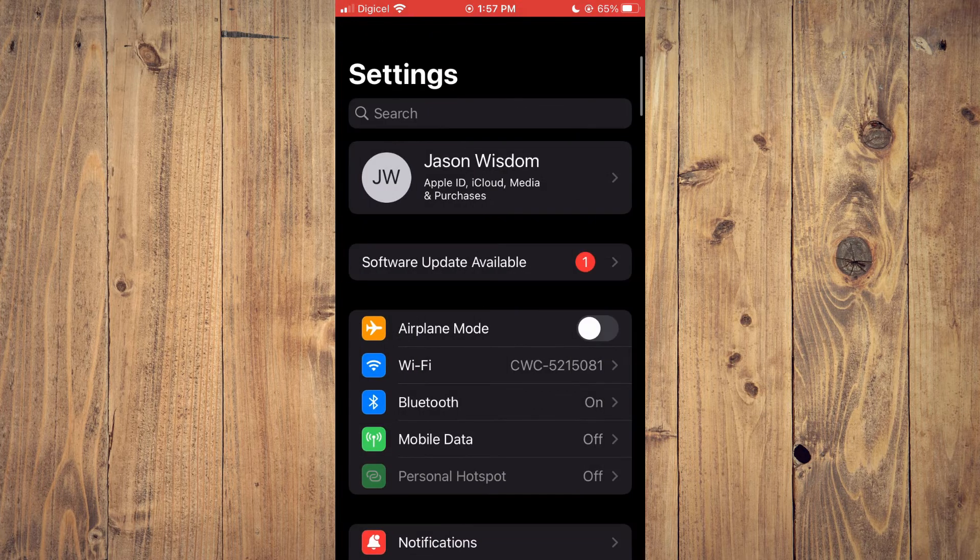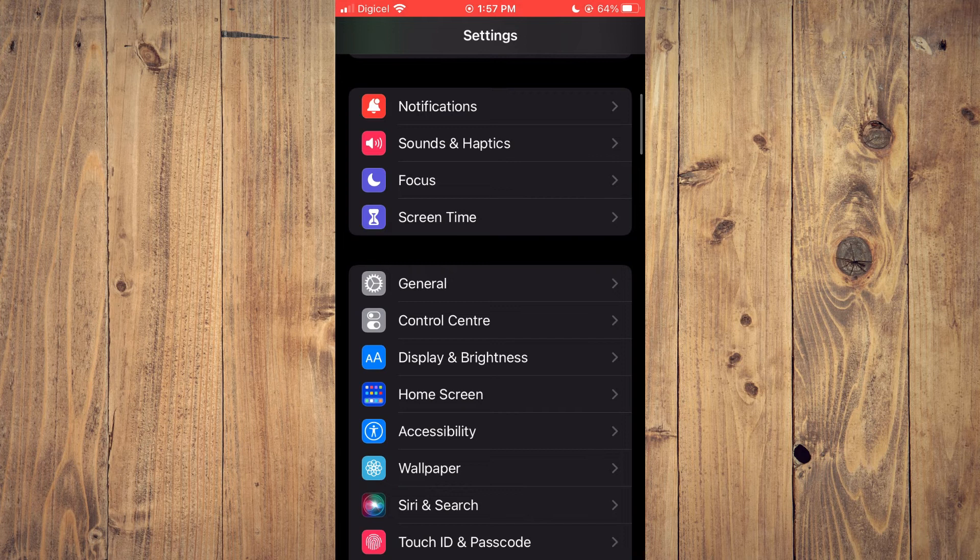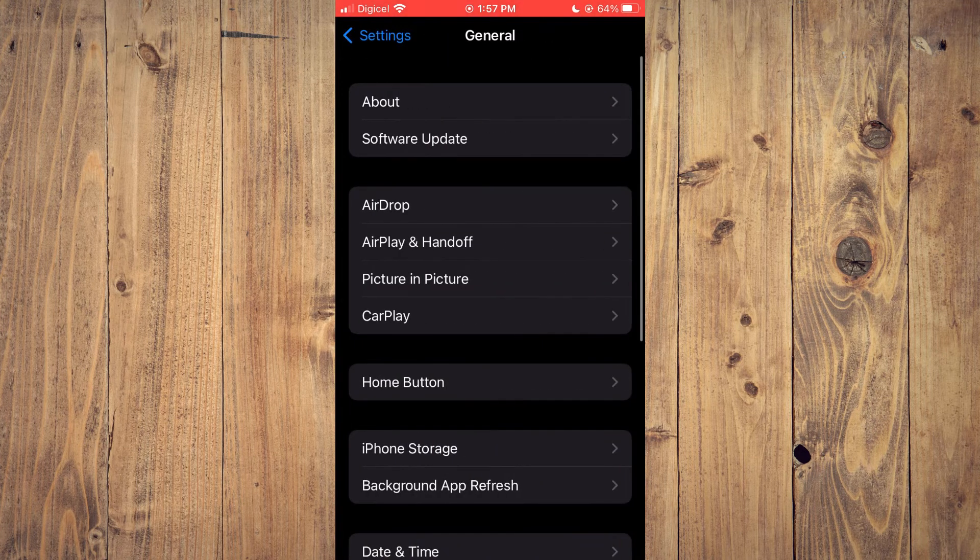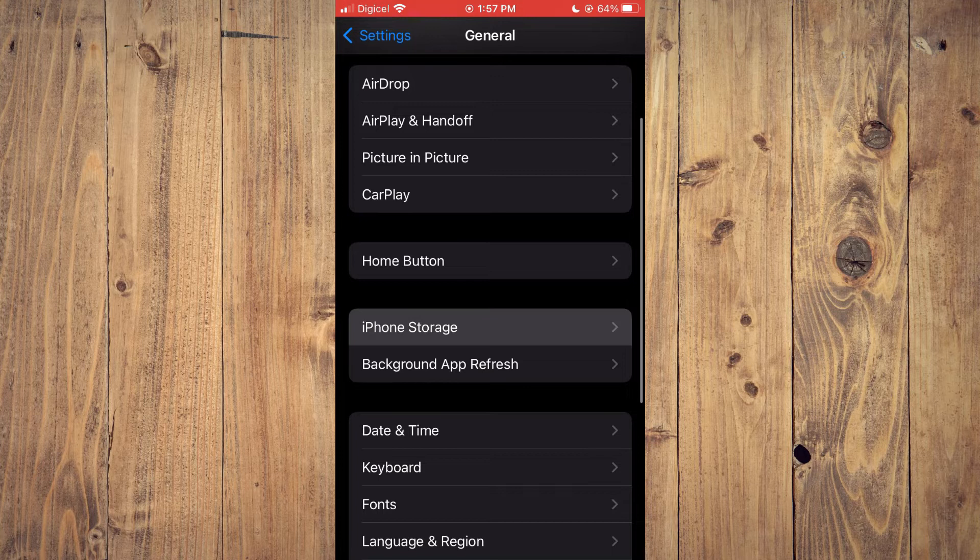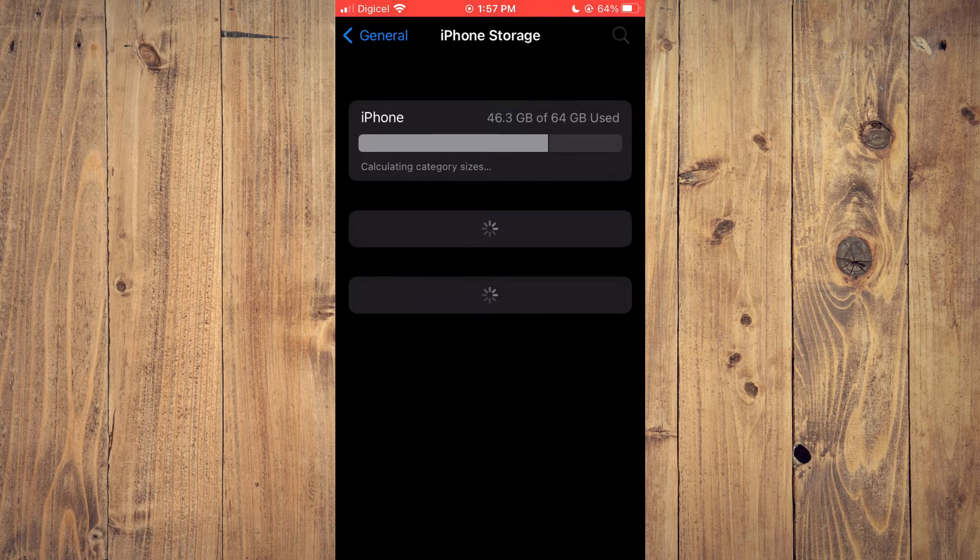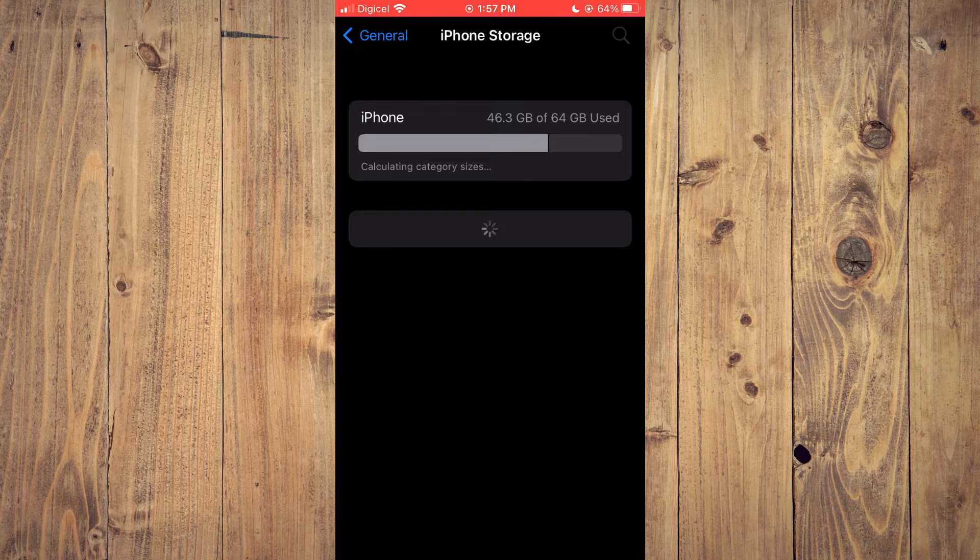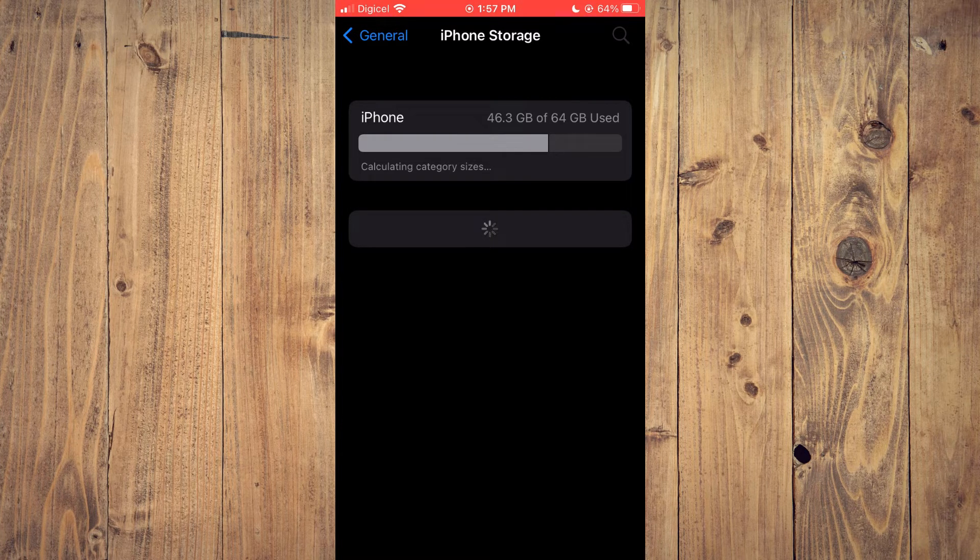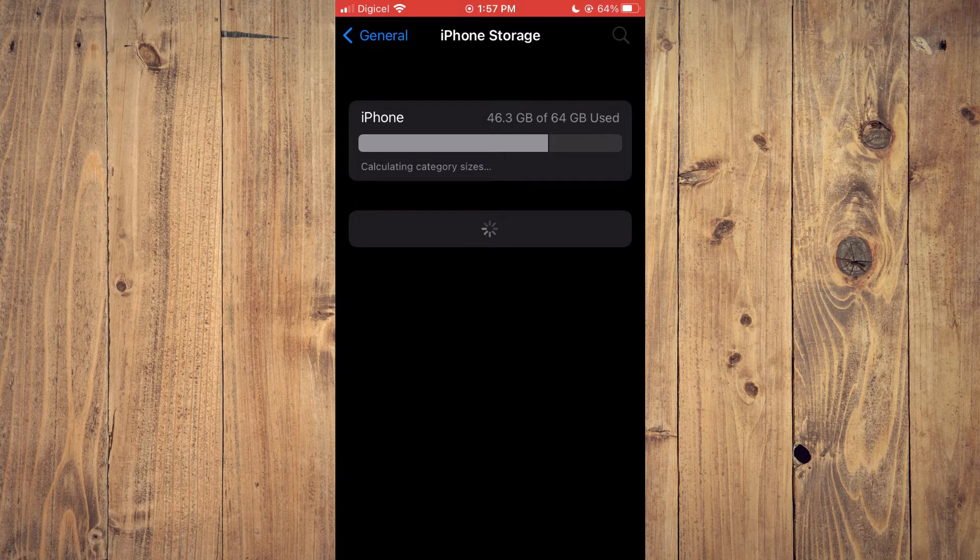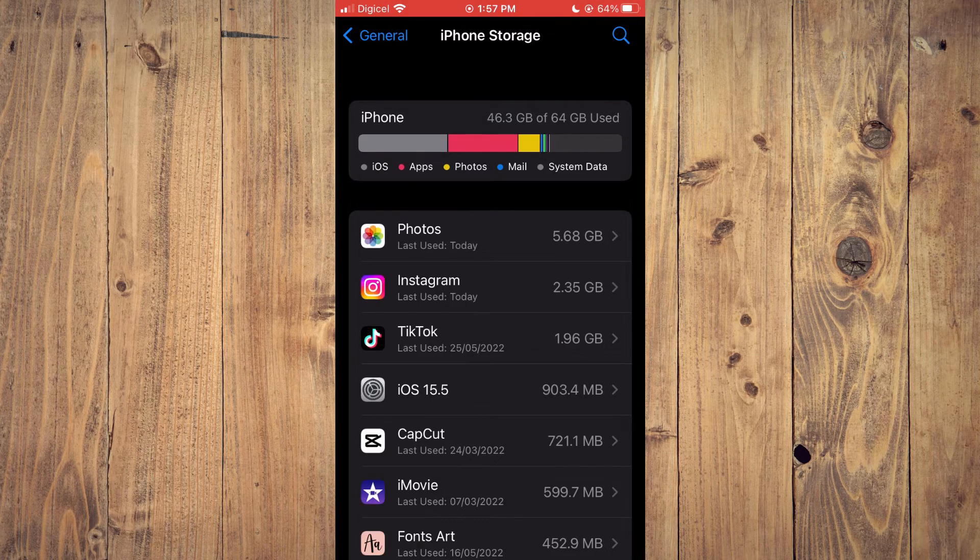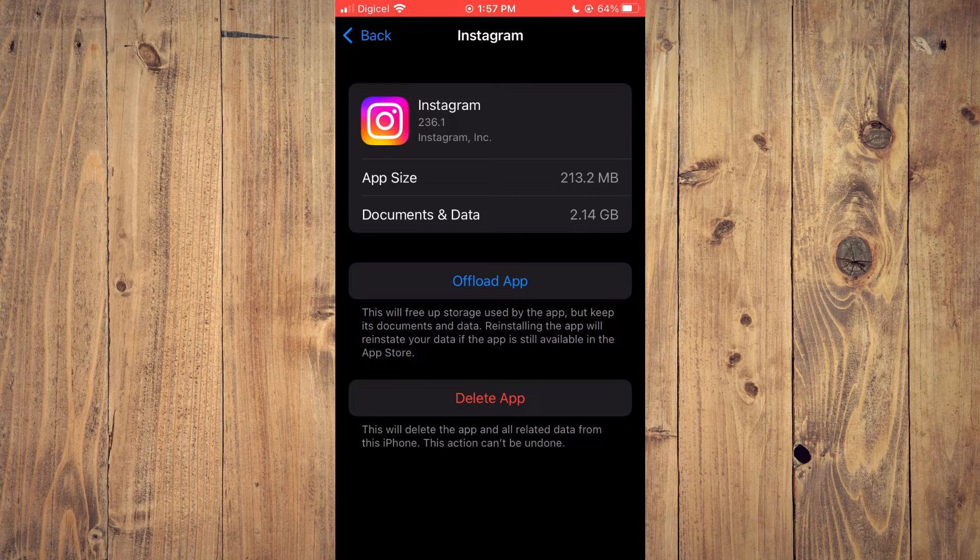Once you've done that, scroll down and tap on General, then tap on iPhone Storage. After selecting iPhone Storage, you'll see Instagram and all your apps loading up. Once fully loaded, tap on Instagram.